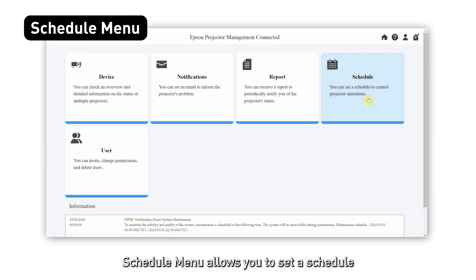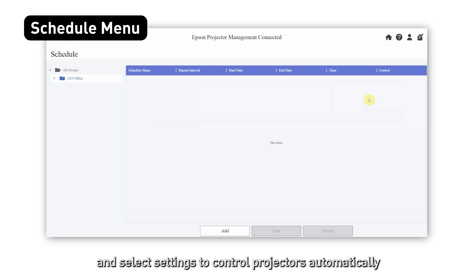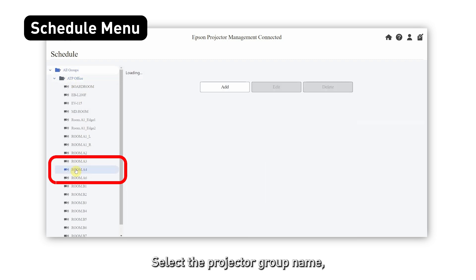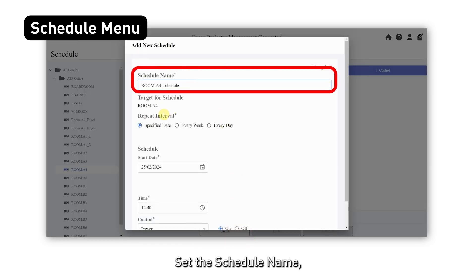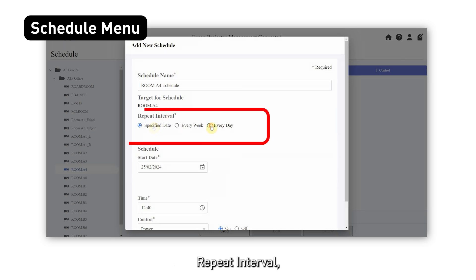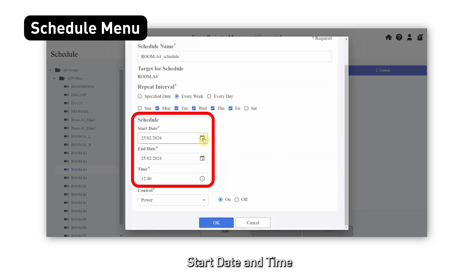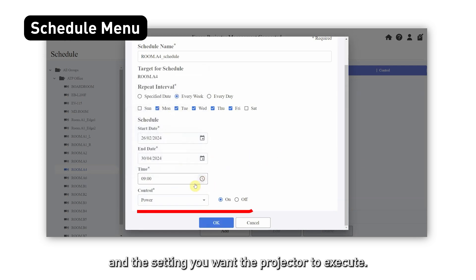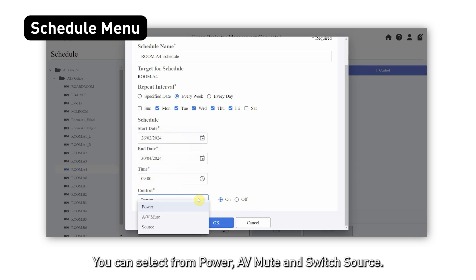The schedule menu allows you to set a schedule and select settings to control projectors automatically at a specified date and time. Select the projector group name, then click on add. Set the schedule name, repeat interval, start date and time, and the setting you want the projector to execute. You can select from power, AV Mute, and switch source.